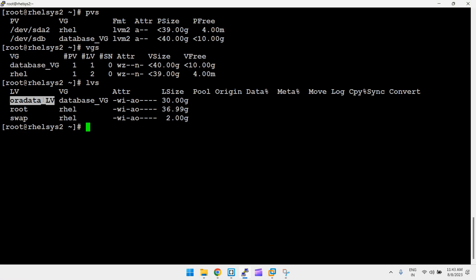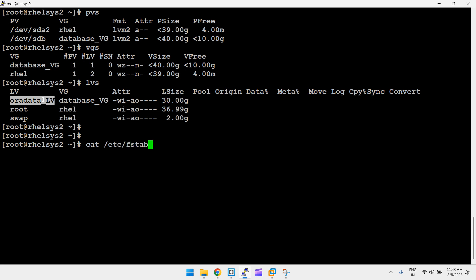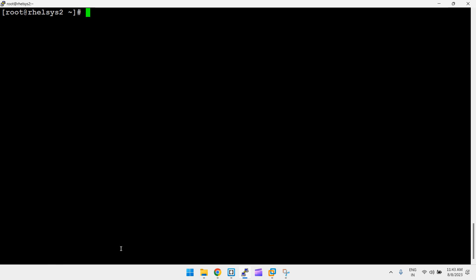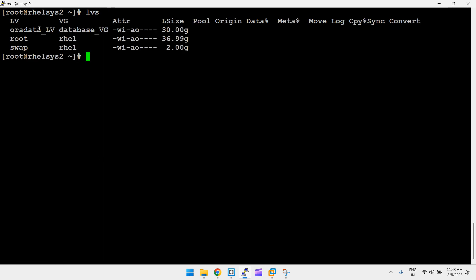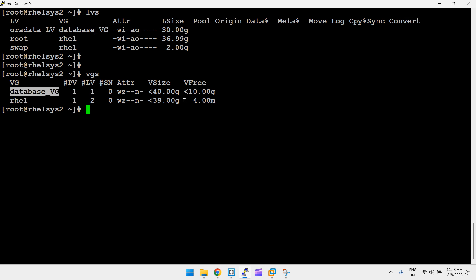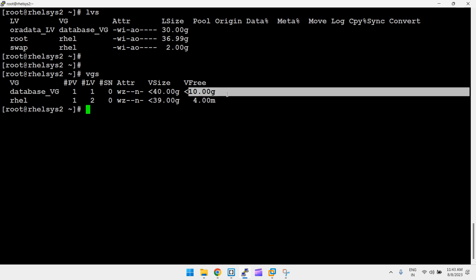Here I want to extend the oradata LV. The requirement comes from /etc/fstab — the filesystem to extend is /oradata. You can see that oradata_lv is the LV. Running the lvs command confirms oradata_lv is in the database_vg. Run vgs to check available space — 10 GB is available in database_vg.